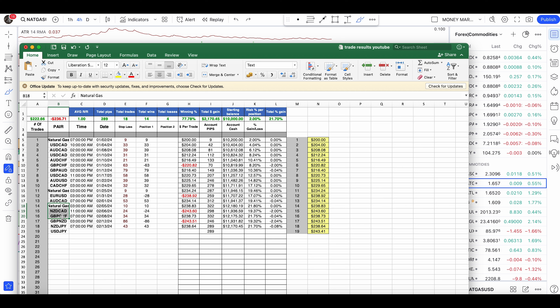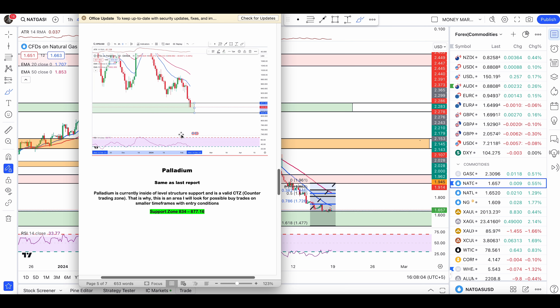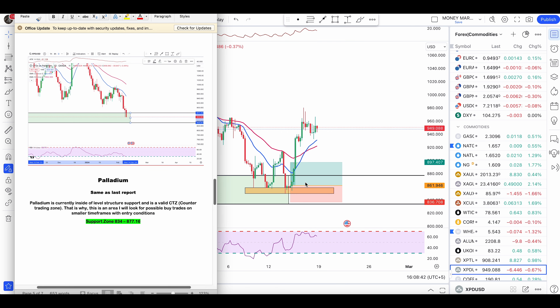Let's start with commodities first, then go through forex one by one. Starting with palladium — this is the zone I've been sending members for the last couple of weeks. This week the price finally hit the area of value. At that time I already informed members the price was inside the level of structure support and we were looking for a possible buy condition.